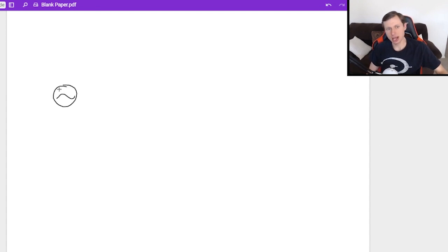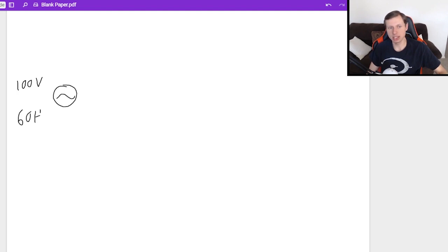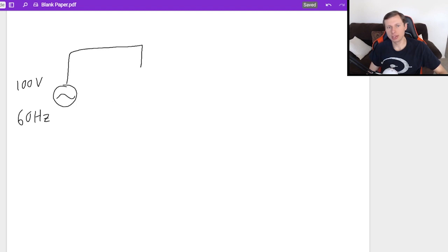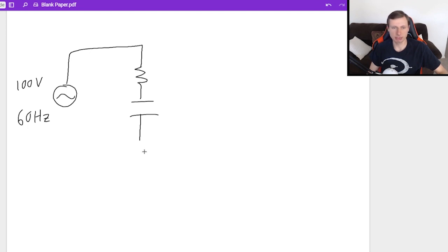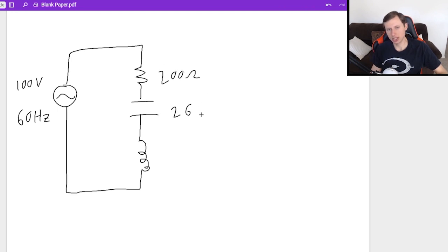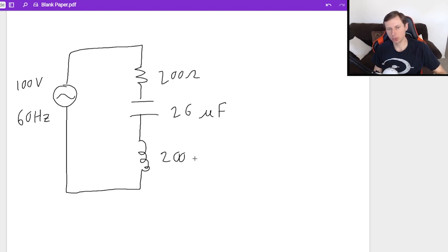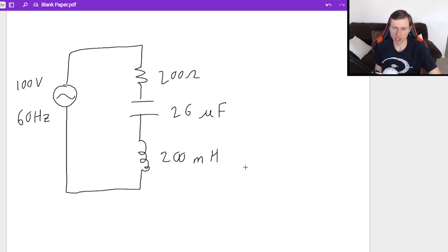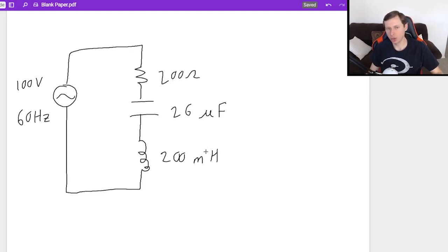Let's say I have a 100-volt power source operating at 60 hertz frequency, and it's connected to three elements in series. Technically, we can also have elements in parallel—maybe that'll be the next example—but it's not as easy as you think. Let's have the resistor be 200 ohms, the capacitor 26 microfarads, and an inductor of 200 millihenry, which is the units for inductance. I can ask a bunch of questions here, which I will.